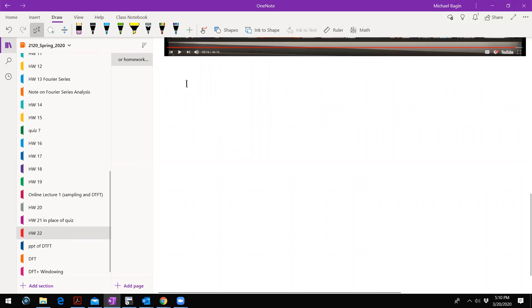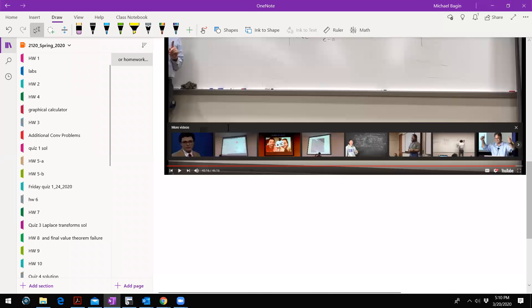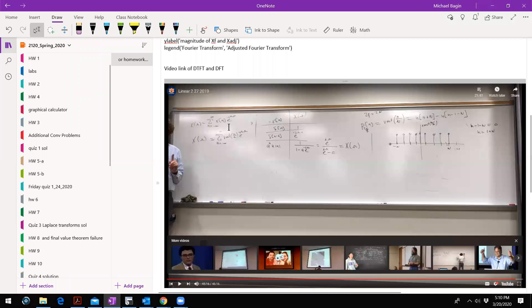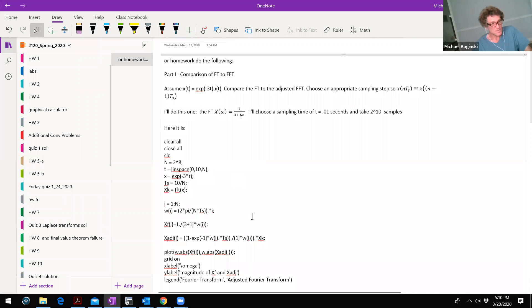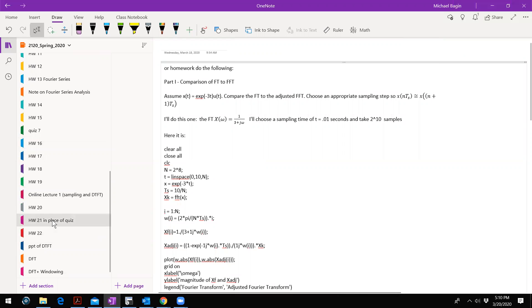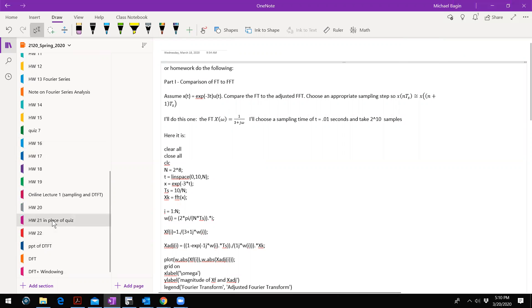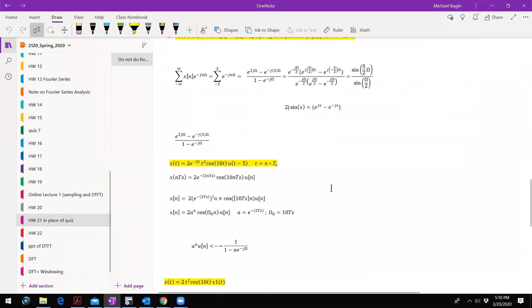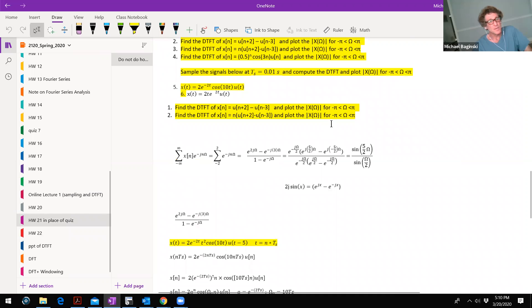Dr. Baginski, can you finish that number six DTFT problem? Is this the plot of it? Like, actually, I can't work it out. Well, you're turning this one in, right? Yeah. I guess if you'll turn it in first and then do it later, that's fine. Well, just look at this — think about this practically speaking.